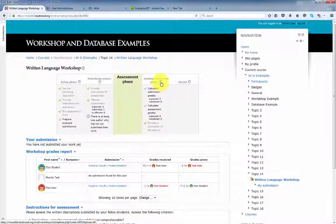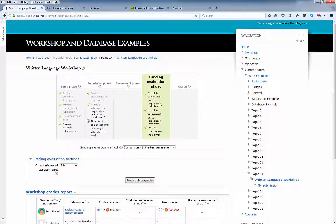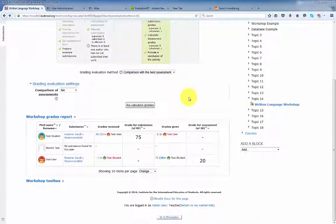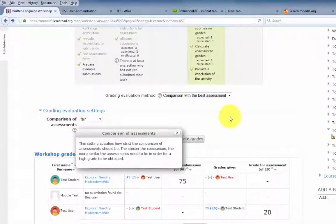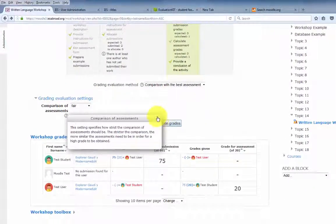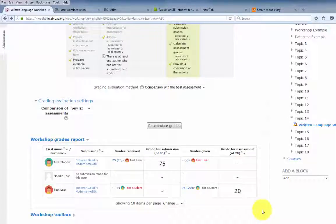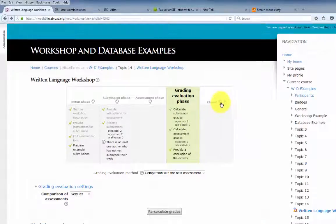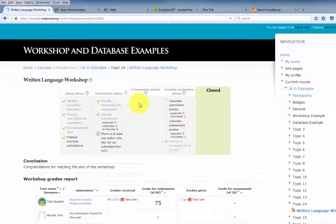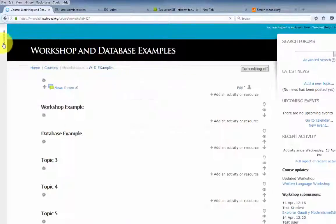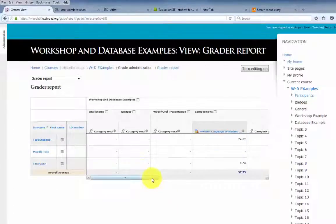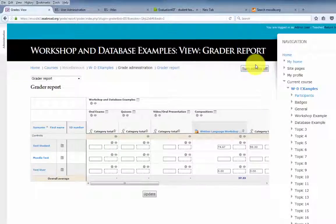Switch to grading phase. In the grading evaluation settings, click Recalculate Grades to calculate your grades. This setting specifies how strict the comparison of assessments should be — the stricter the comparison, the more similar the assessments need to be in order for a high grade to be obtained. Although Moodle calculates these grades, they can always be changed in the Moodle gradebook. Let's close the workshop, hit Continue, and these grades should now be in your Moodle gradebook. There they are.